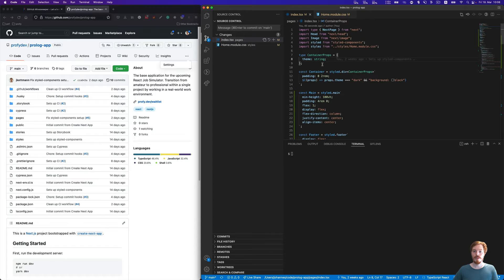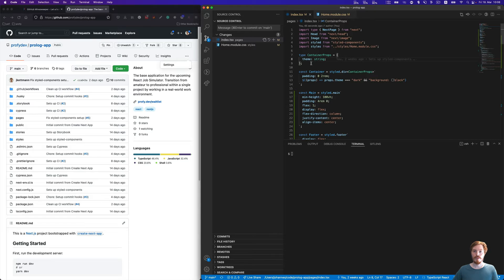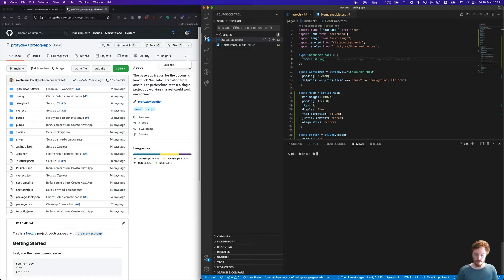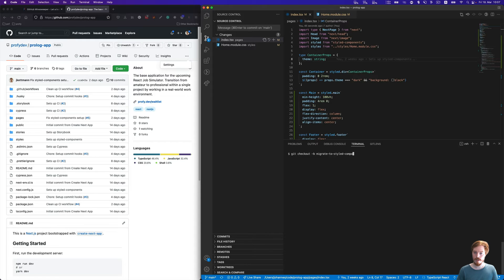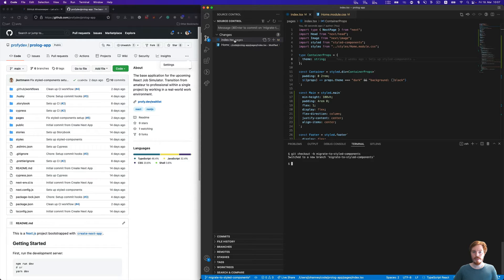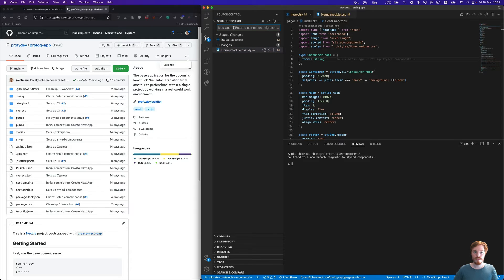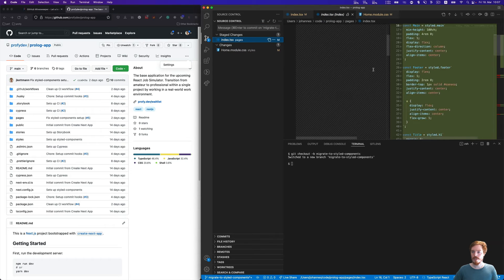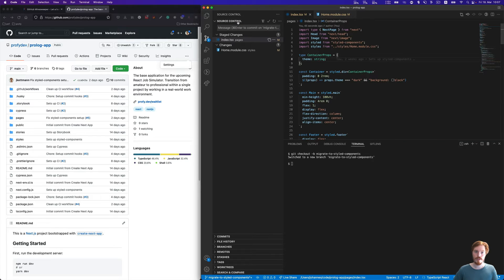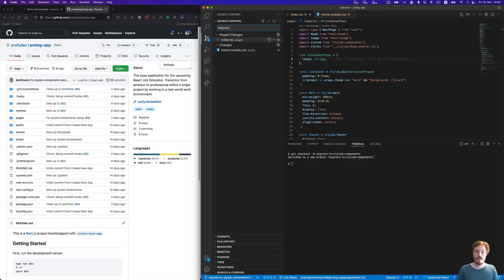In a real developer team, we wouldn't directly commit to the main branch. This would get quite chaotic with multiple contributors. Instead, we would use our own branch to implement the feature. Let me check out a new branch: minus b, and the name migrate-to-styled-components. Now we have a new branch. I'll create two commits using the VS Code source control panel. These changes are migrating the home page to styled components.